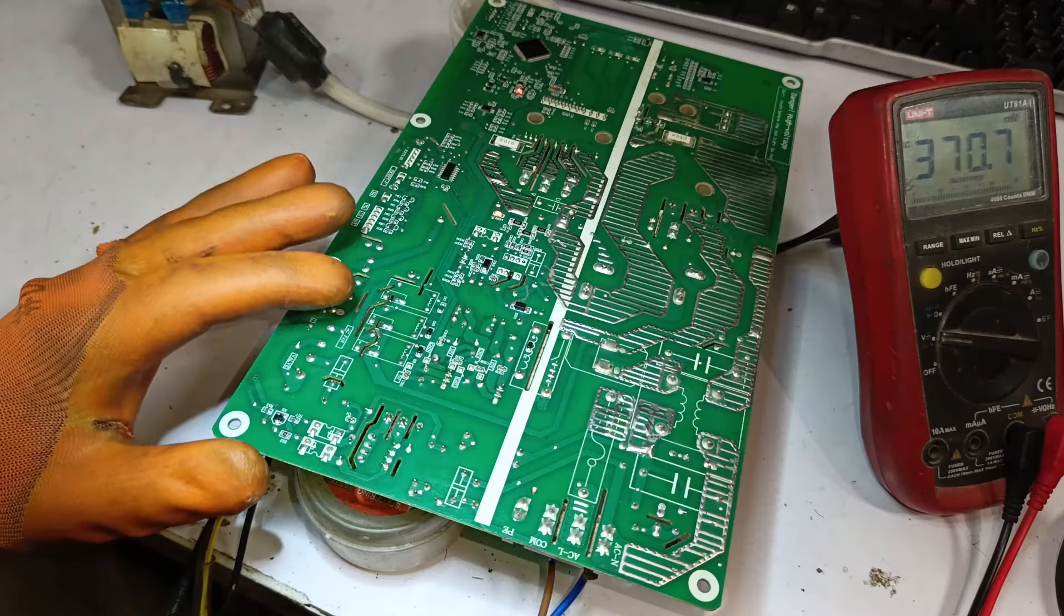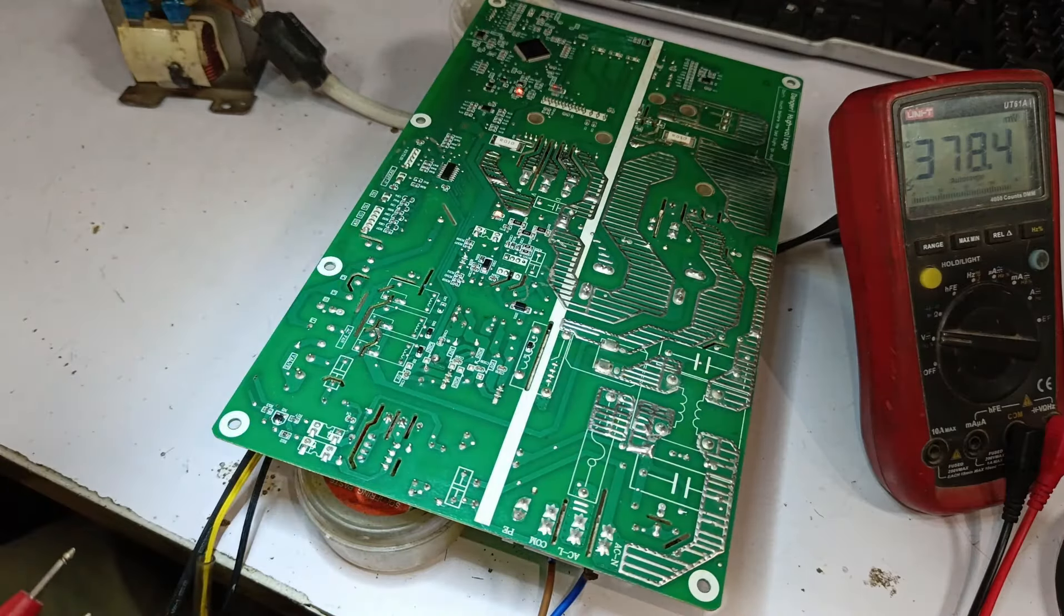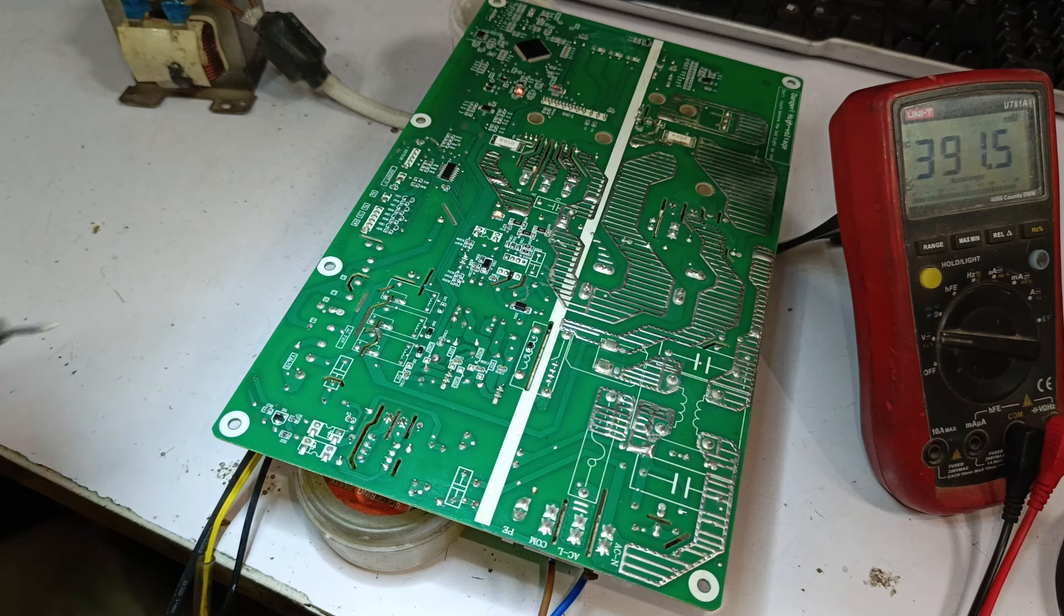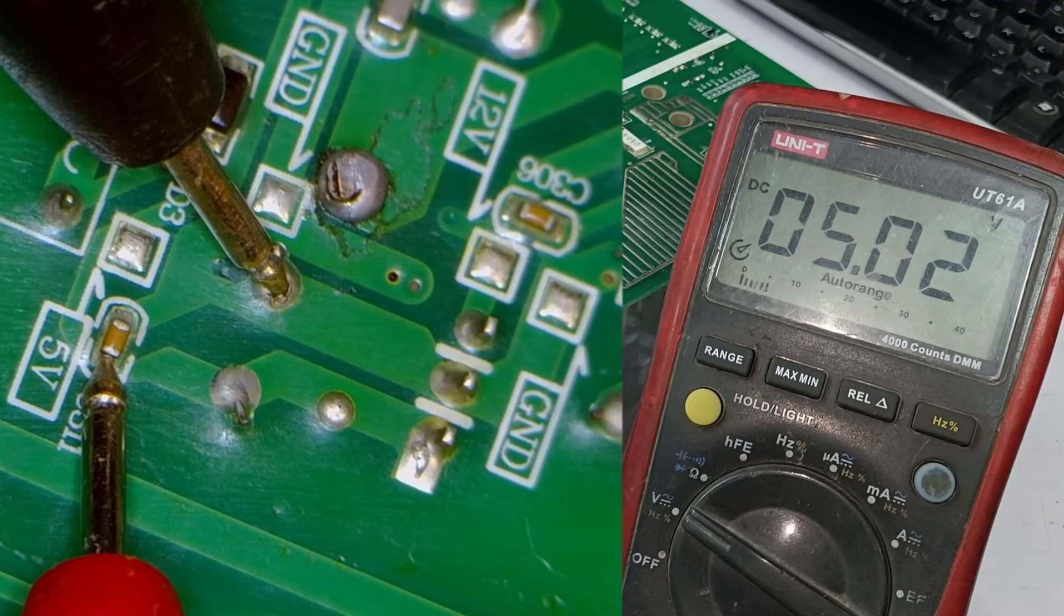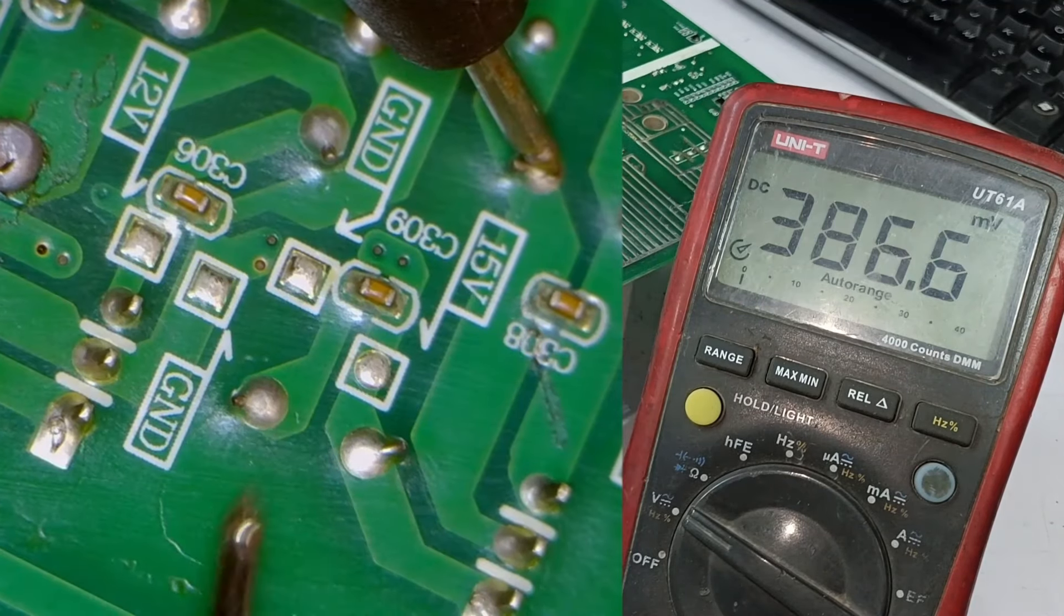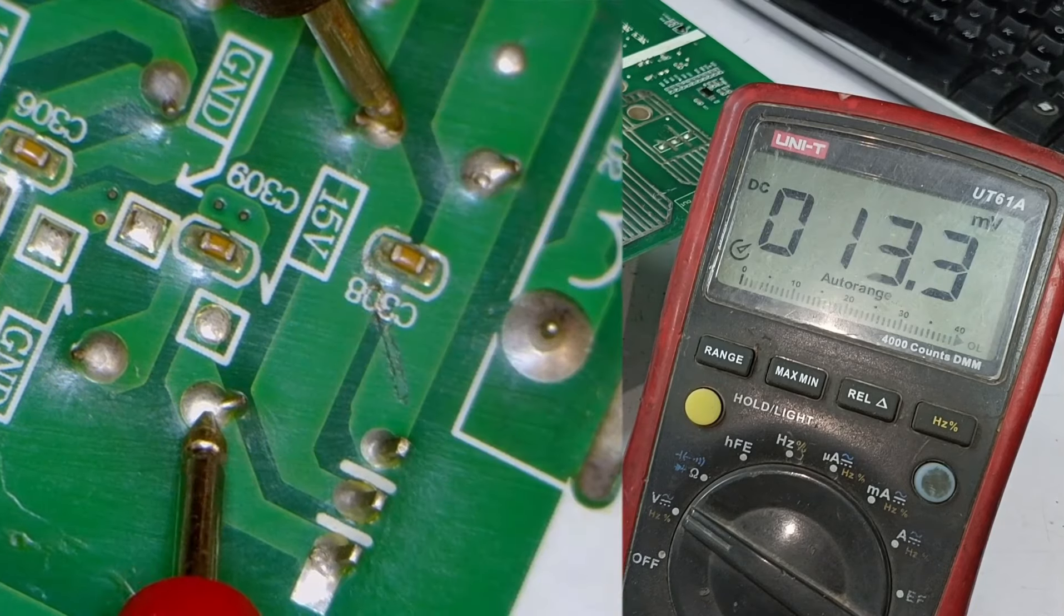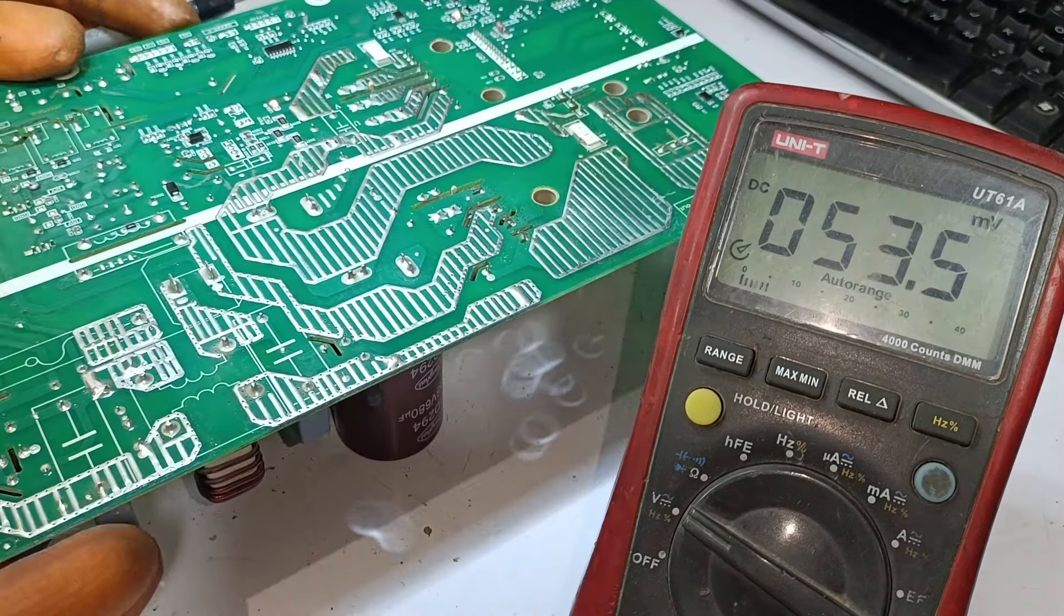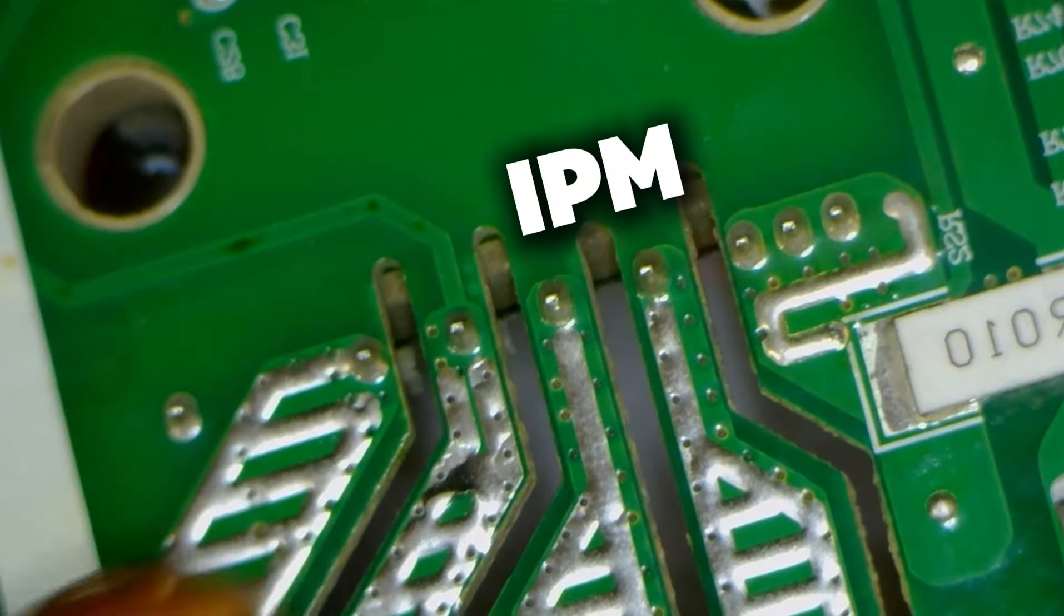Before handing it back to the customer, I will check some voltages. Because if we don't attach it to the indoor unit for testing, checking the voltages is crucial. Here, the 5 volt regulator is functioning correctly. Likewise, I checked the 15 volt supply, which is also providing exactly 15 volts.